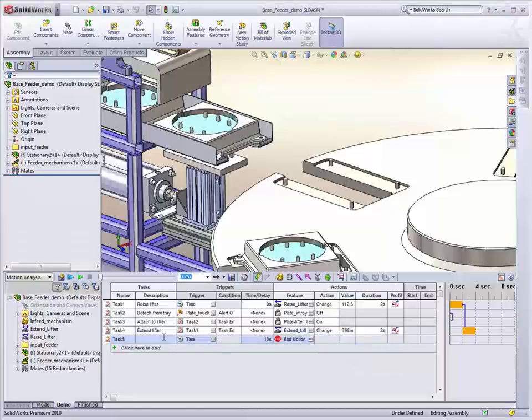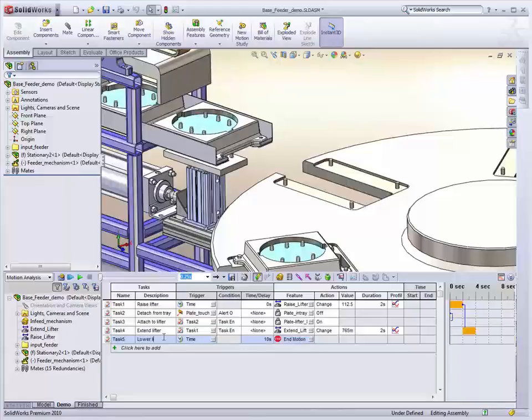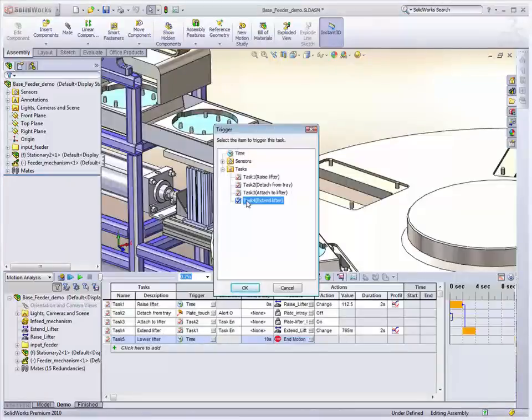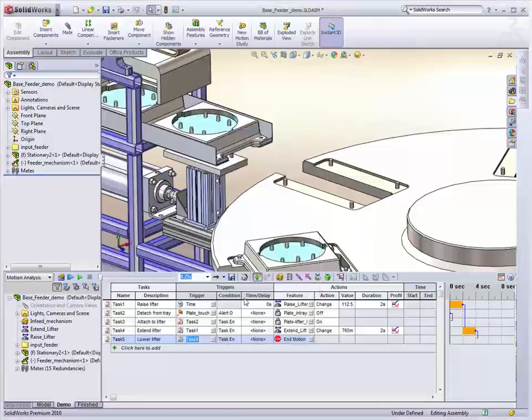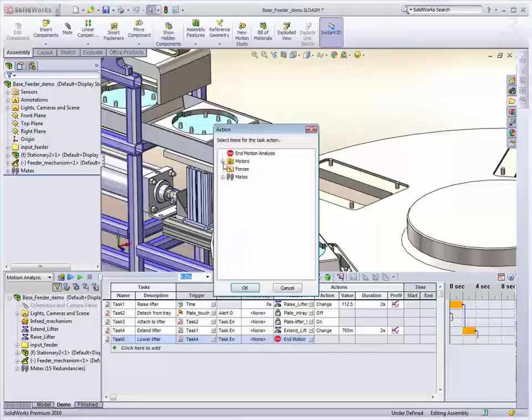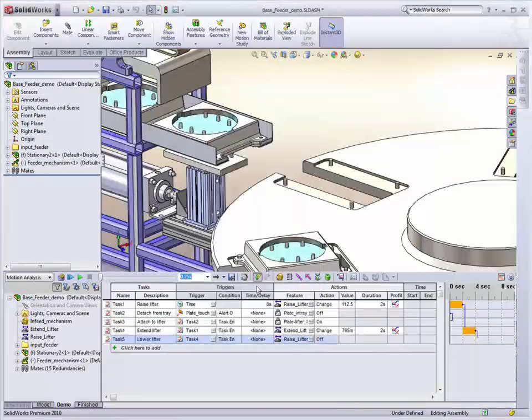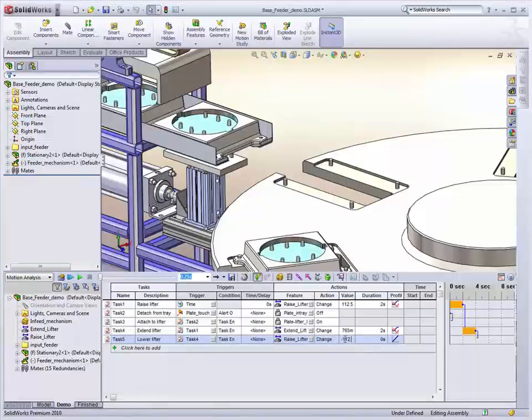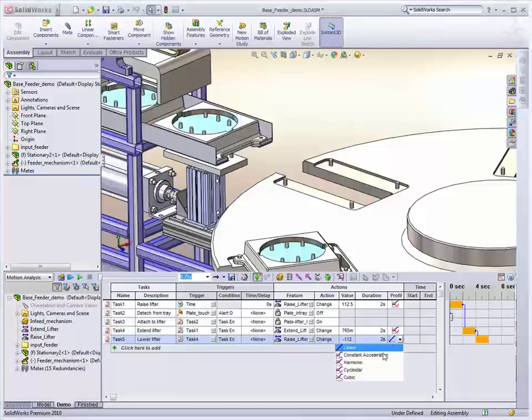And then, once it's there, we need to lower the lifter. So straight after this task 4, we'll get our raise lifter operation. And because it's relative, it's pretty straightforward. We just bring it down to minus 112.5. And we'll do it over two seconds again.